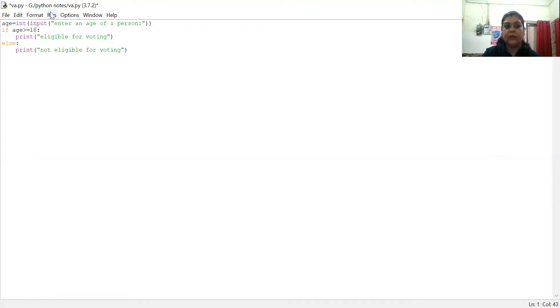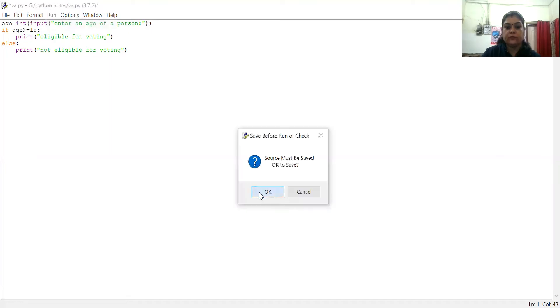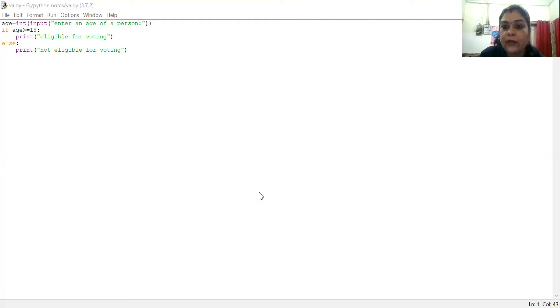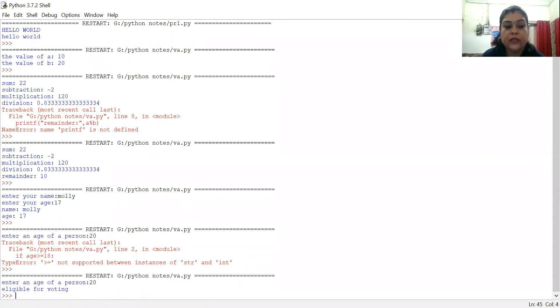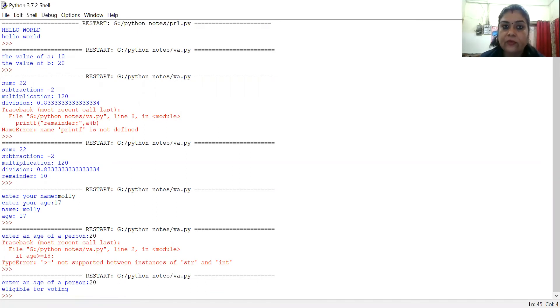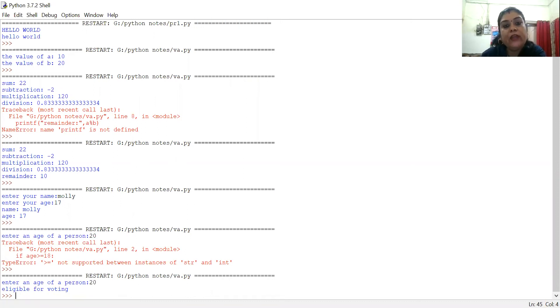Now you can see the screen — I ran the module and the output screen appeared from Python, which I am showing you. As you can see, it says 'Enter age of person', so I entered 20. You can see it says 'Eligible for voting' because 20 is greater than 18, so this message appears — the if condition is satisfied. I think the if-else statement is now clear to you. In the next video, I will show you how to use if-elif. Thank you.